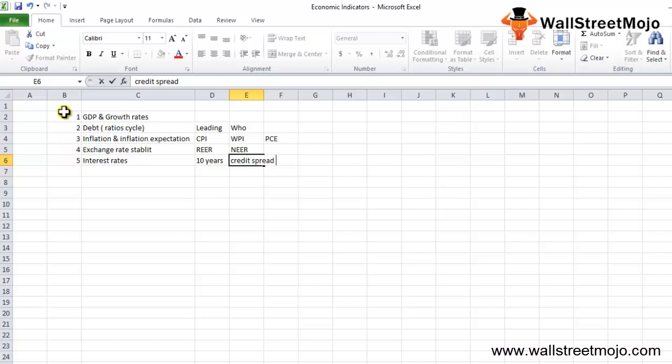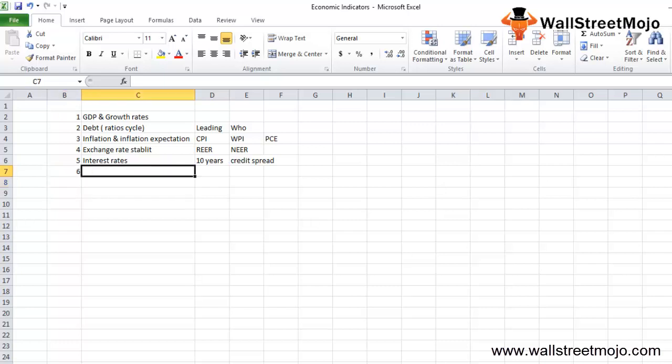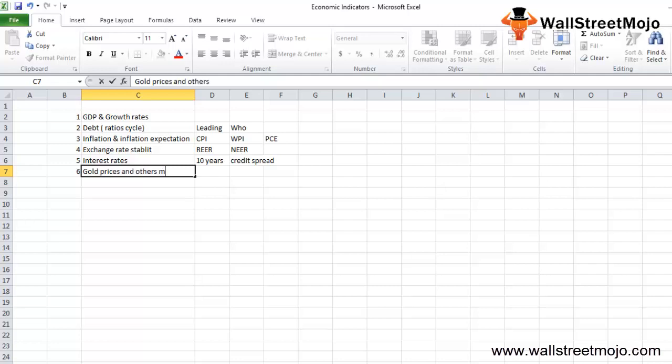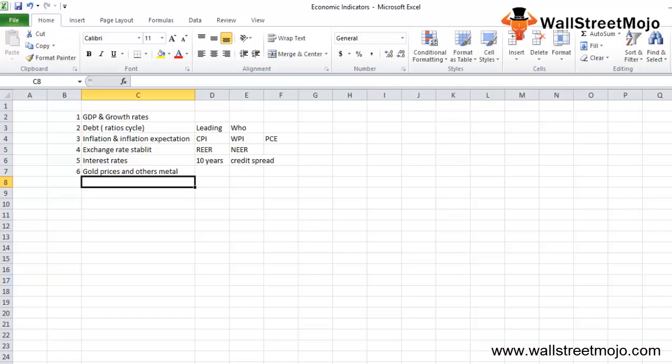The sixth indicator is gold prices and other metal prices. Gold is considered as a safe haven asset and tends to go up in value if there is a recession-like tendency in the world economy, just like prices of US and German T-bonds.